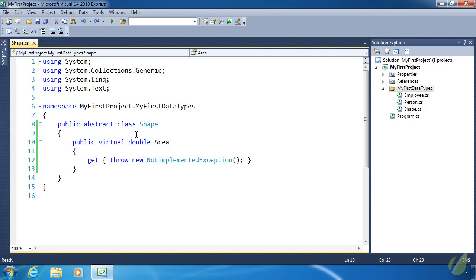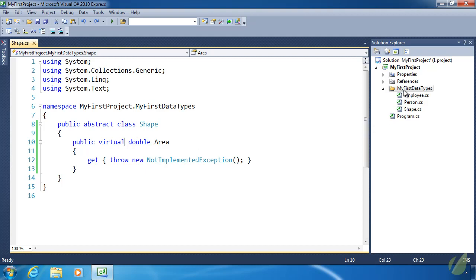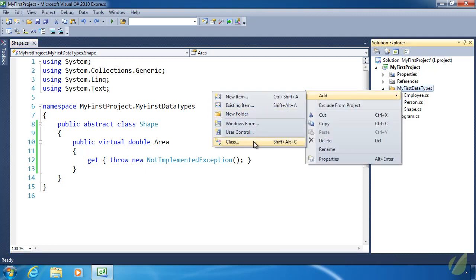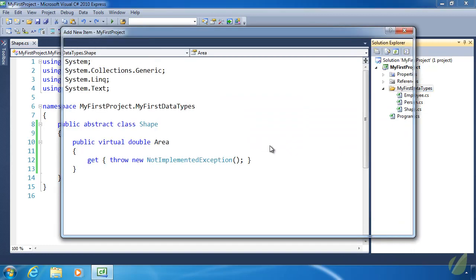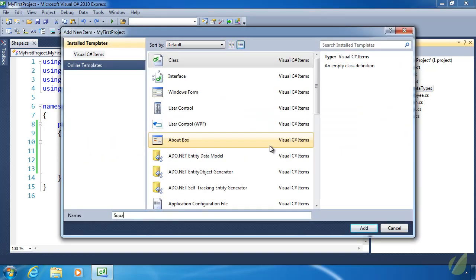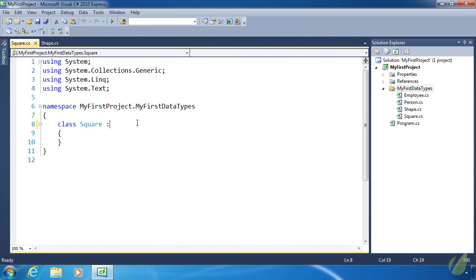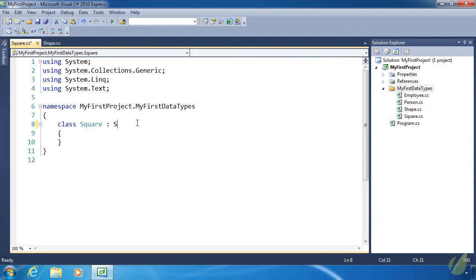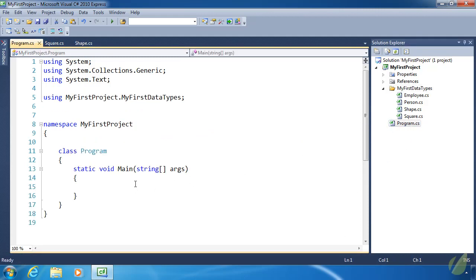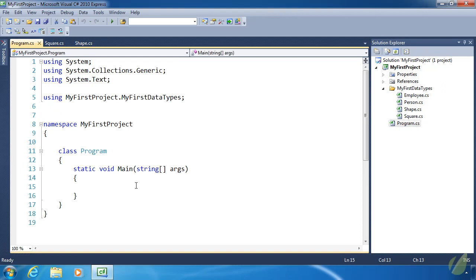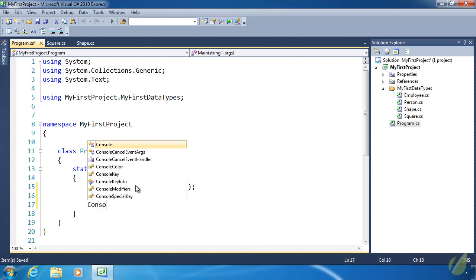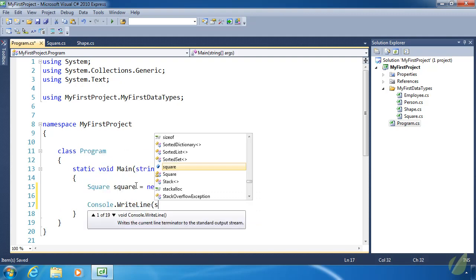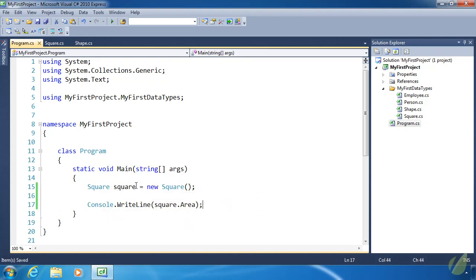To show you why there's a better way, let's create a class called Square. It is going to inherit from Shape. We're not going to do anything inside of square right now. Let's go to program.cs. Let's create a square object and then let's use the WriteLine method to write the area.